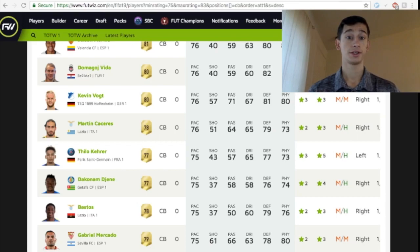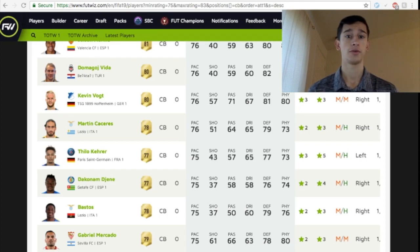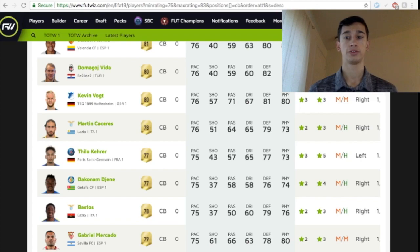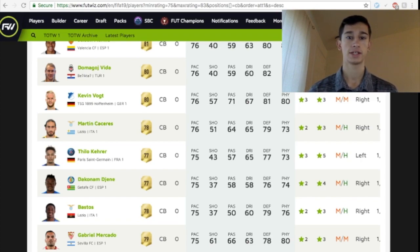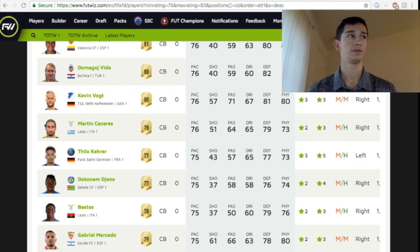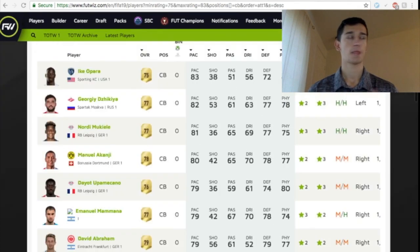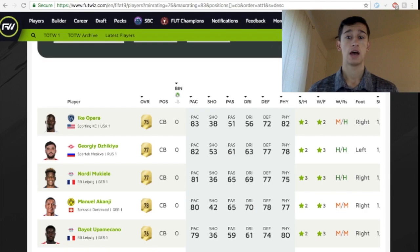Yo, it's Jimmy G here, and welcome to another OP center-backs cheap center-backs video. In the last video, I went over 80 through 83 rated center-backs who are really great, relatively cheap, and I'm continuing to do the same for you guys.